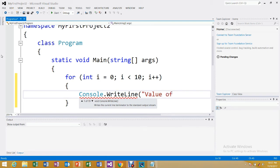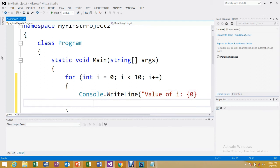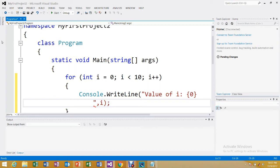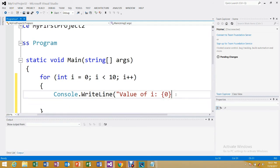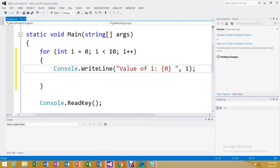Inside the body we write the output statement: Console.WriteLine with the placeholder — 'Value of i: {0}' — and pass 'i' as the argument. This is the complete code, and it is very easy for beginners following my videos.